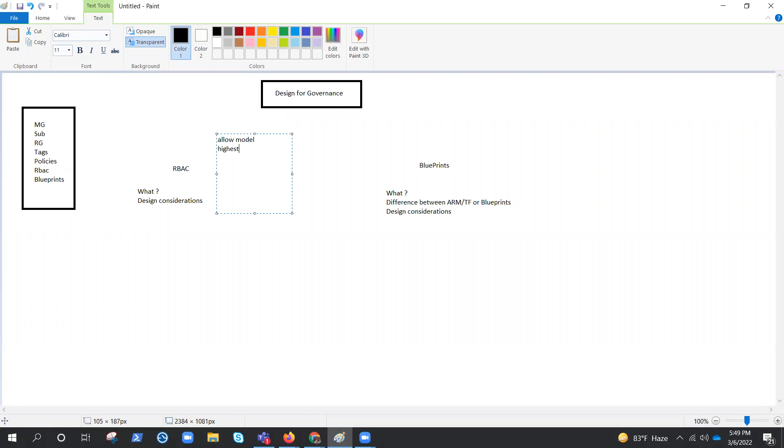So highest scope would give you ease of management for sure. And then least privileged principle. What they need. Only assign permissions that they need, not more than that. You need to keep that in mind.